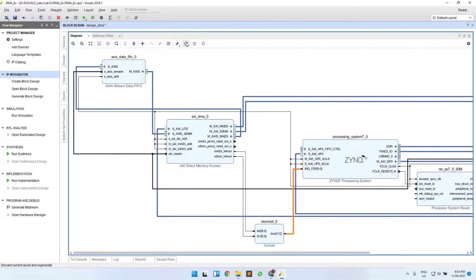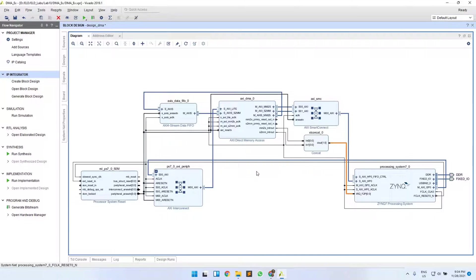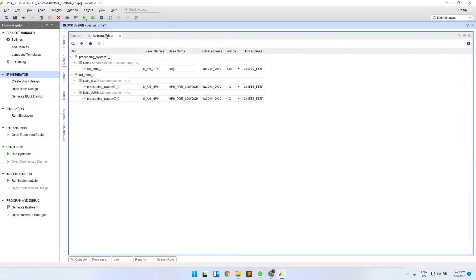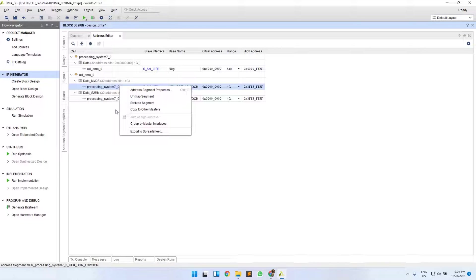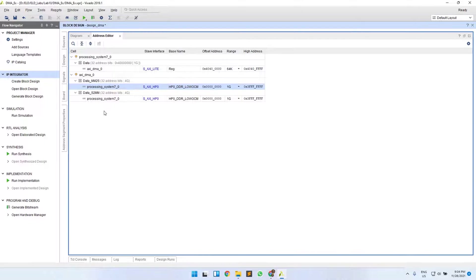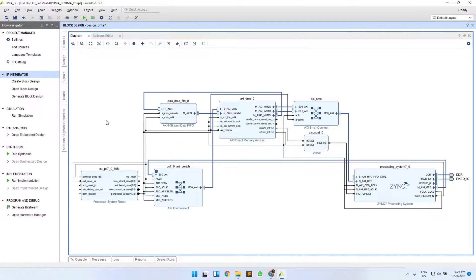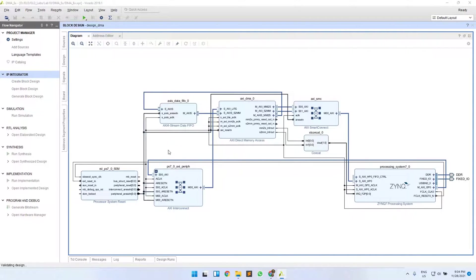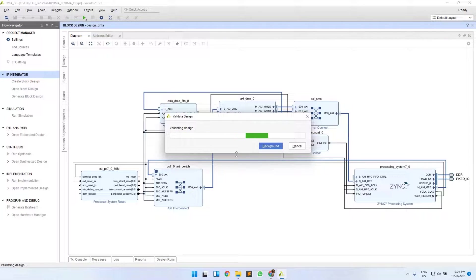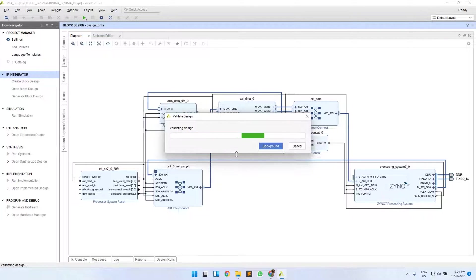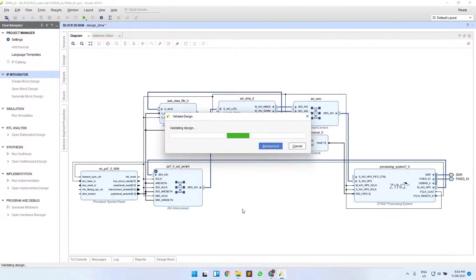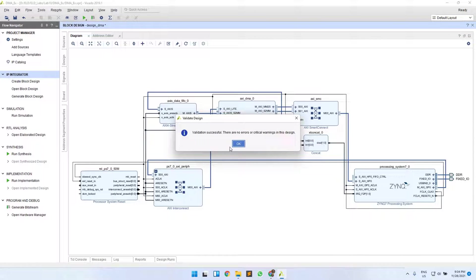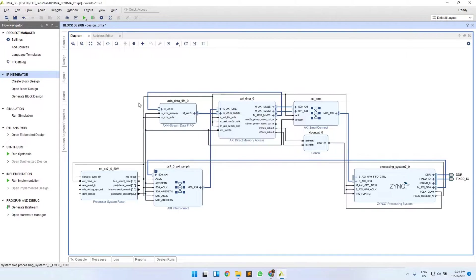Click on regenerate layout for a better view, and then in the Address Editor, check if you have any unmapped slaves or excluded segments. If so, right click on that segment and select Auto Assign Address or Include Segment. Otherwise, just validate your design to check for any warnings or missing connections. Since there are no errors, we'll click OK.